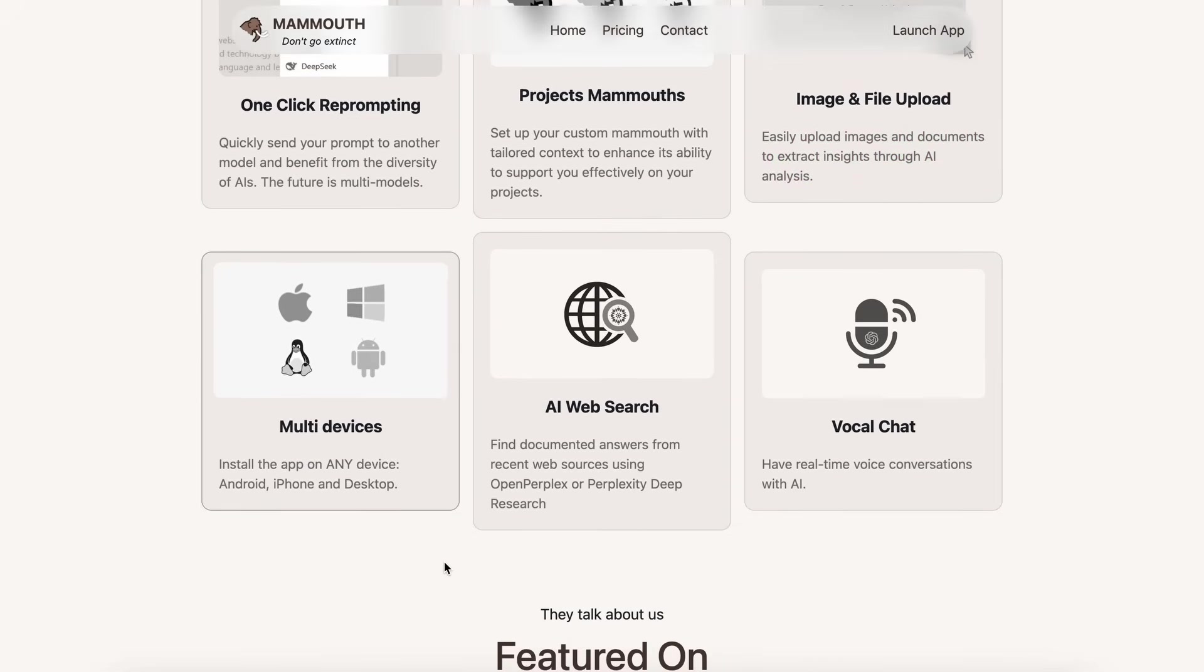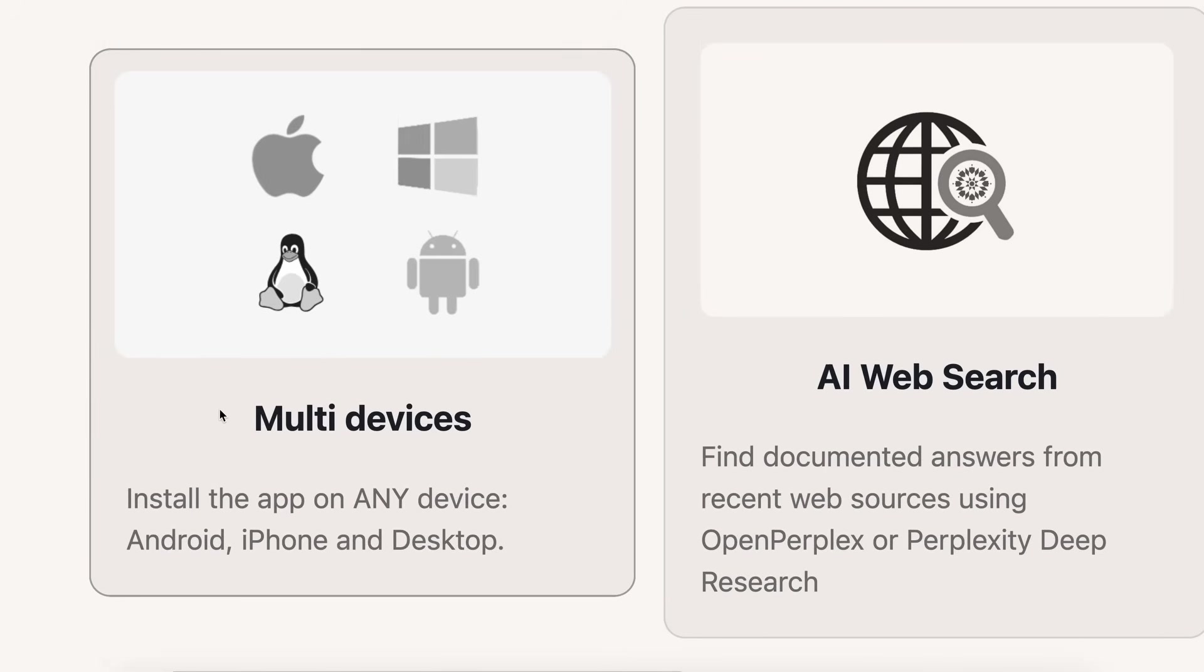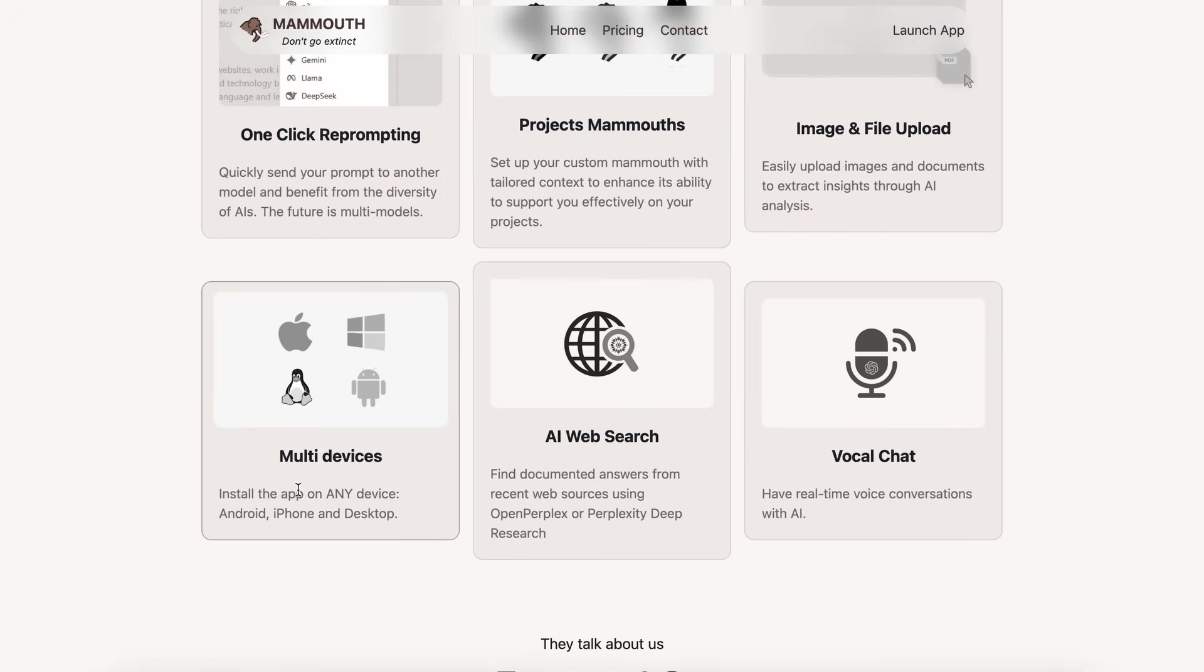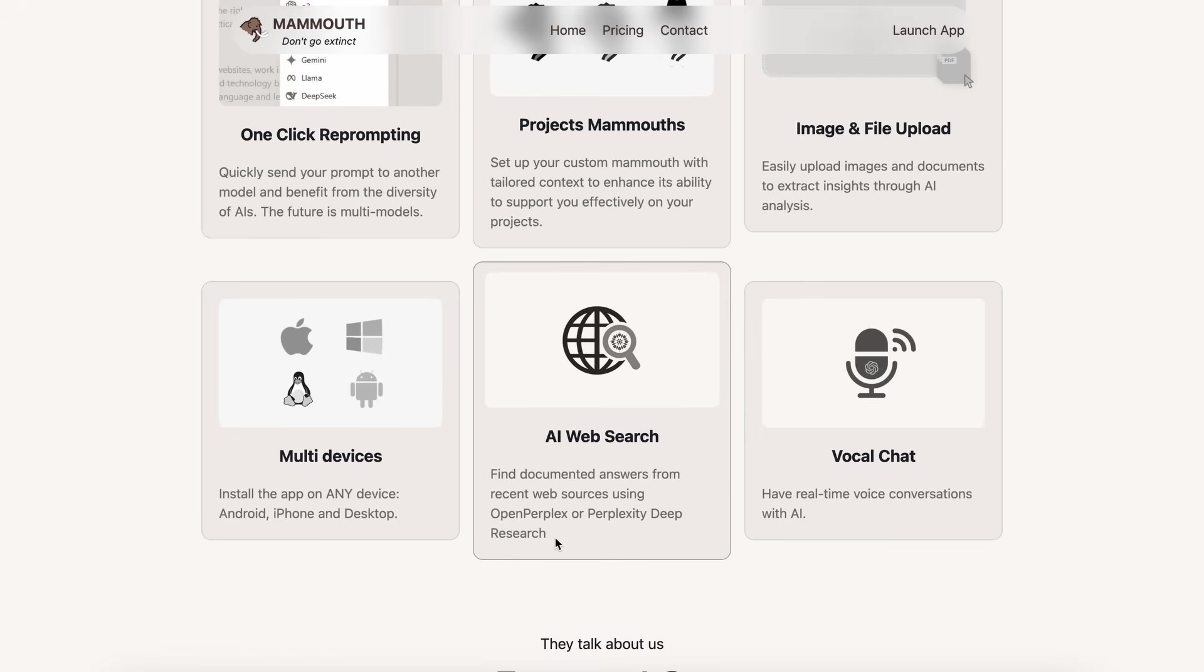It also allows you to easily upload images and documents to extract insights. It also has a progressive web app, or PWA, implementation that allows you to easily install an app on Mac, Windows, iPhone, and Android as well, and access it super easily with one click if you wish to do that.